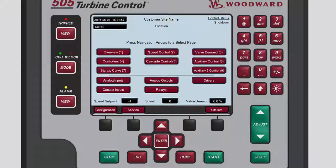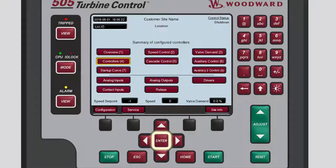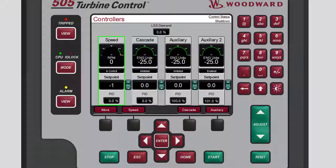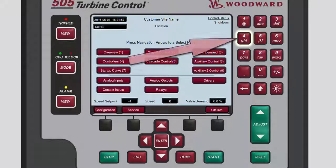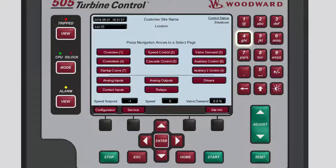To access any of the Run Operation or Input Output screens from the Home screen, you can either use the navigation cross keys to highlight the applicable button, then press Enter — this will navigate you to the selected screen — or press the numeric key on the front panel of the unit that corresponds to the number identified on the desired button.